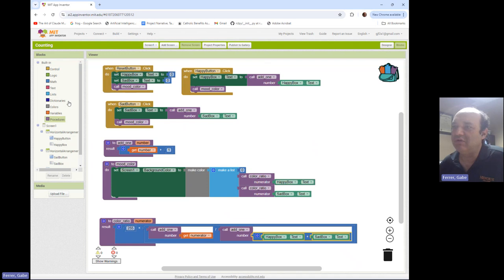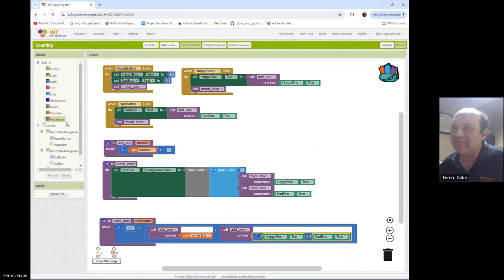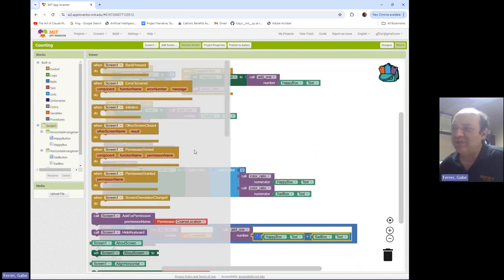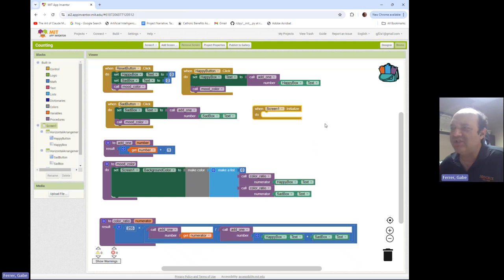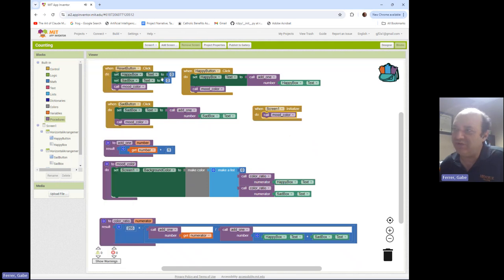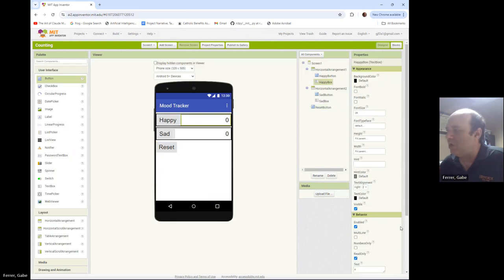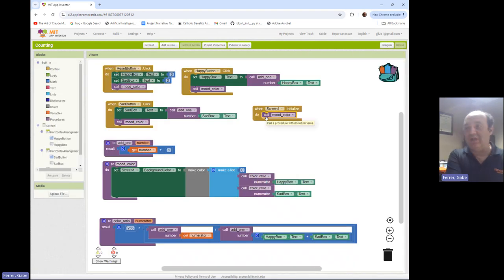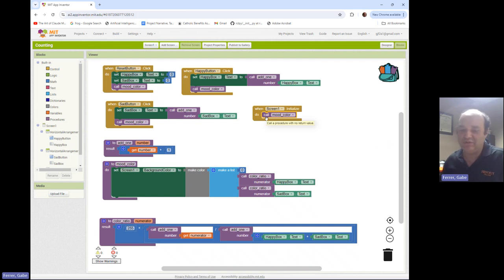One last thing: when the app starts up it still starts white, but we want it to start up as if I had hit the reset button. There's a special event — going to Screen1, 'when Screen1 initialize' — this is stuff that happens when you first open the app. When it starts up we're just going to call mood color. We don't have to reset the counters to zero because in our designer we already set the text to zero on both text boxes. So when the screen initializes, it calls mood color and comes up looking as if I'd hit the reset button.